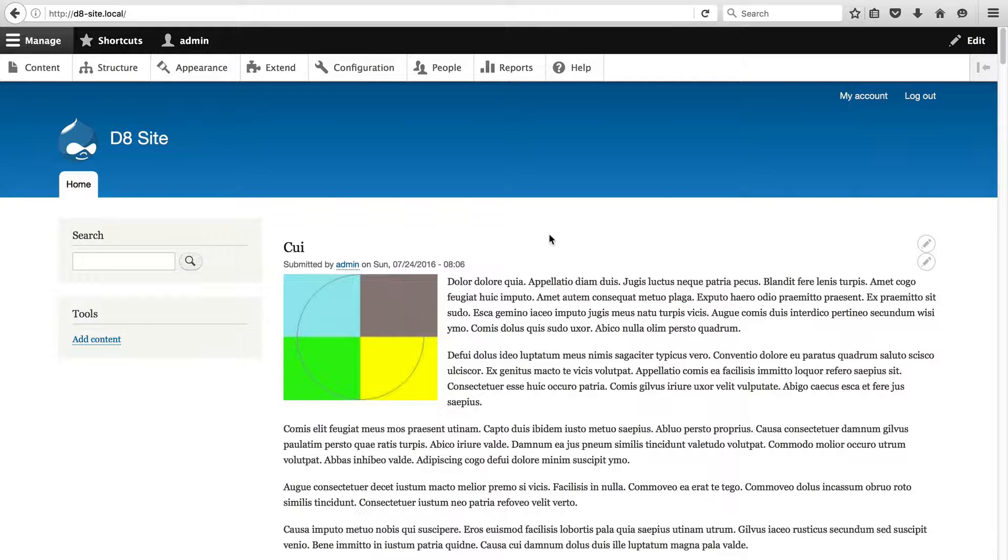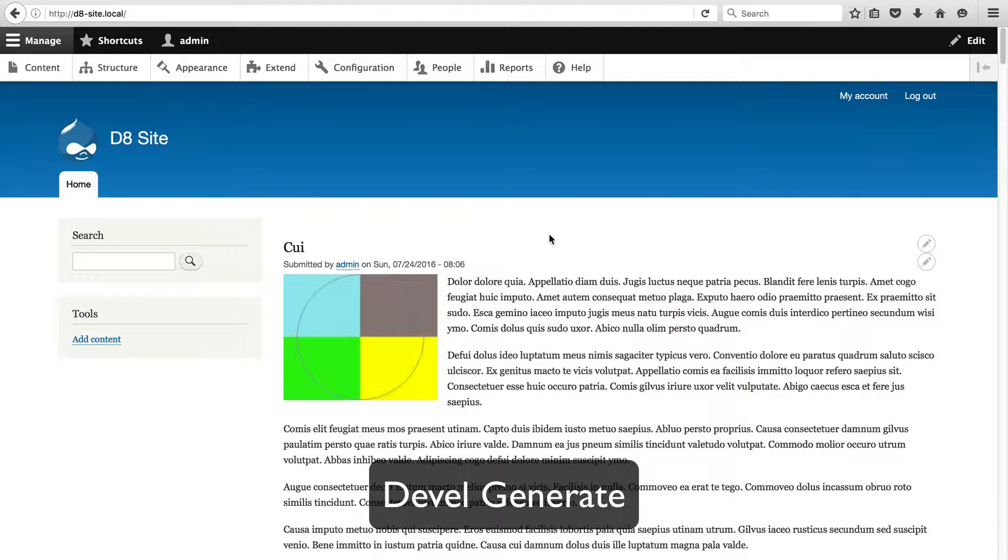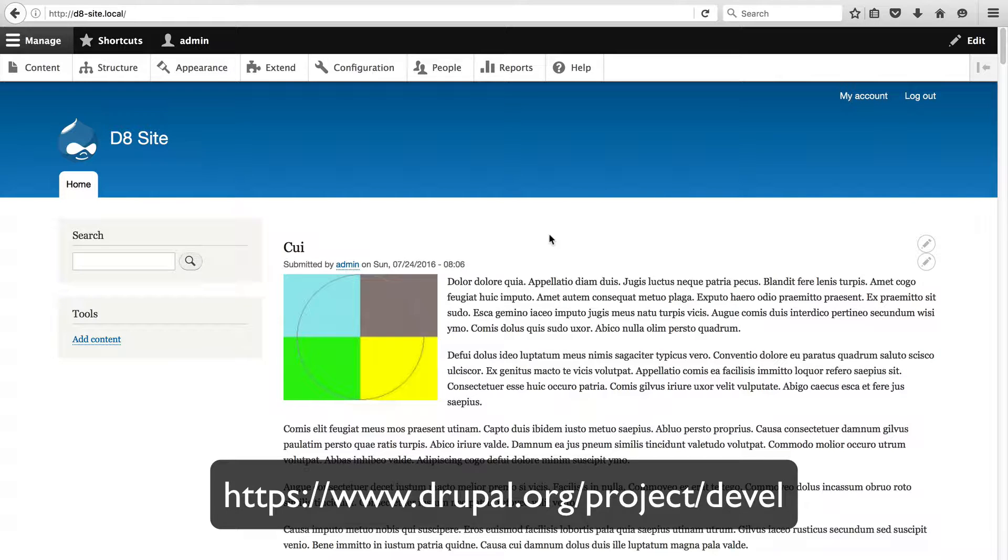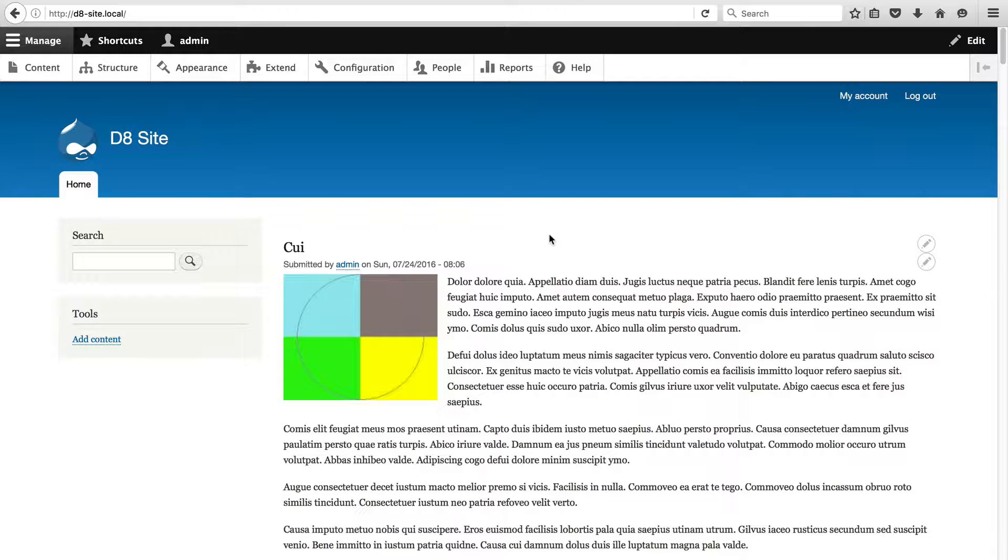Right here I have my Drupal 8 site and the only extra thing I've done is I've downloaded and installed the Devel generate module which comes with Devel and I use that to generate dummy content. There is nothing more frustrating than trying to create a view with one article whereas now I've got 50 articles to play with.